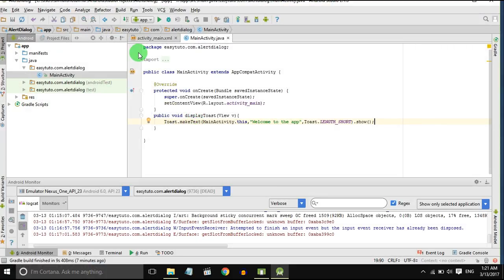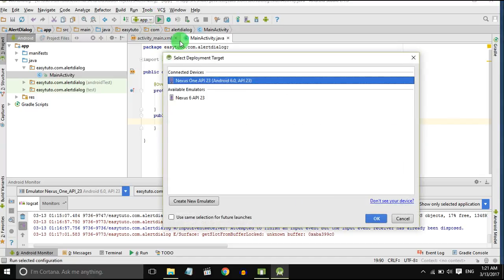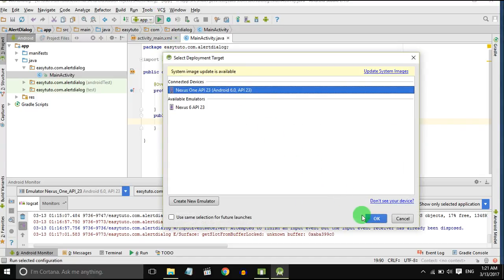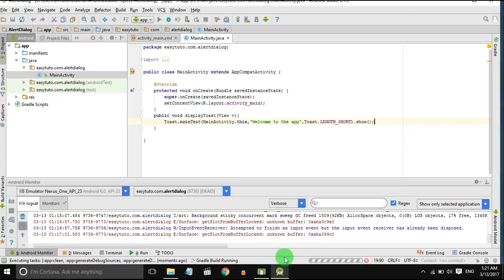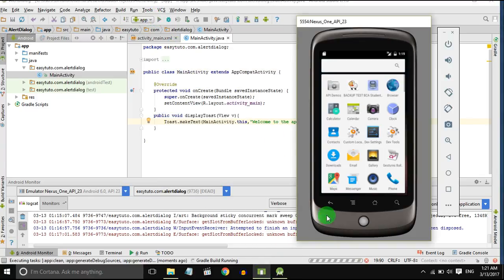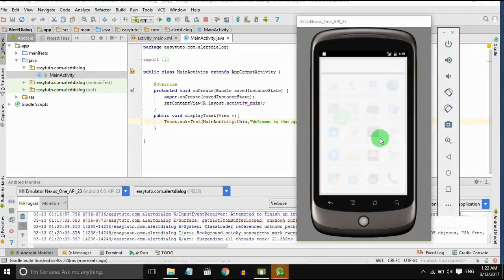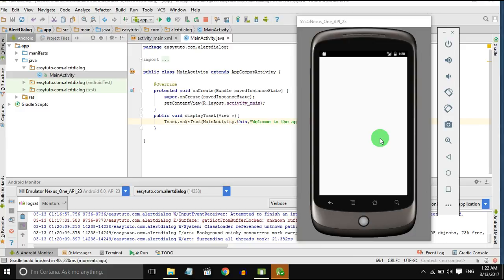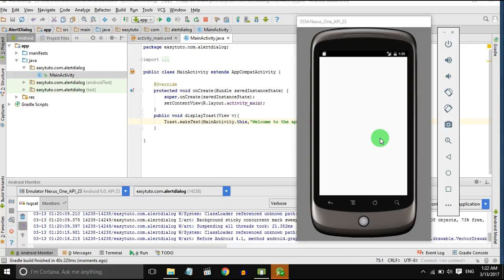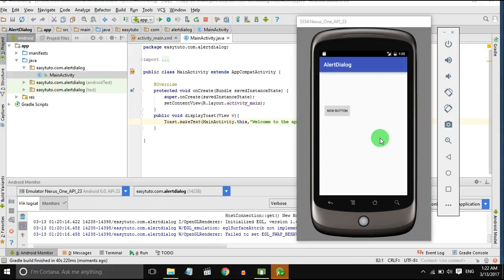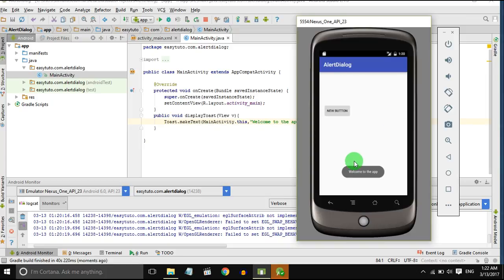So that's it, let's check it out. So our application is installed. When we click on the button, yeah, the toast is displayed.